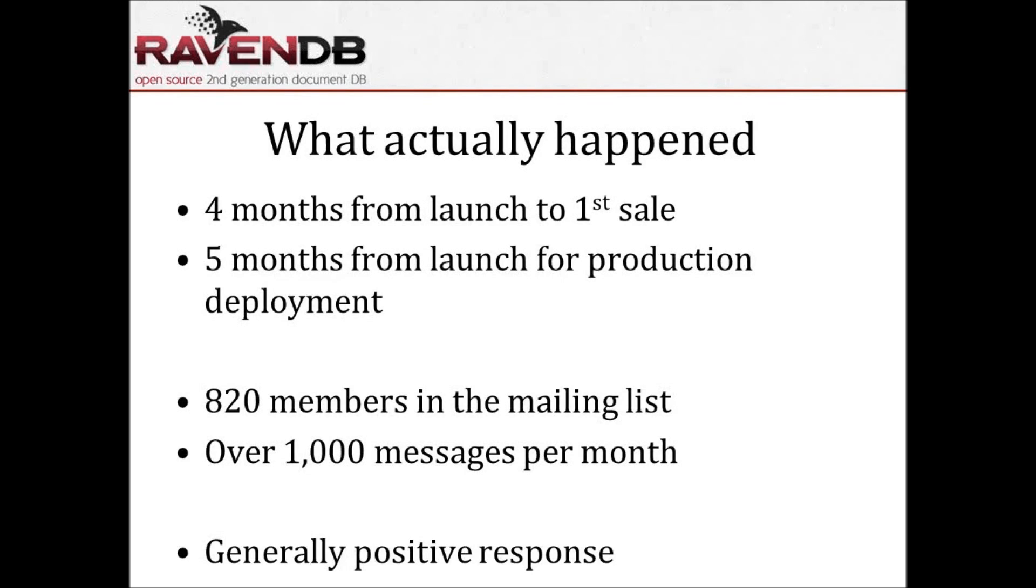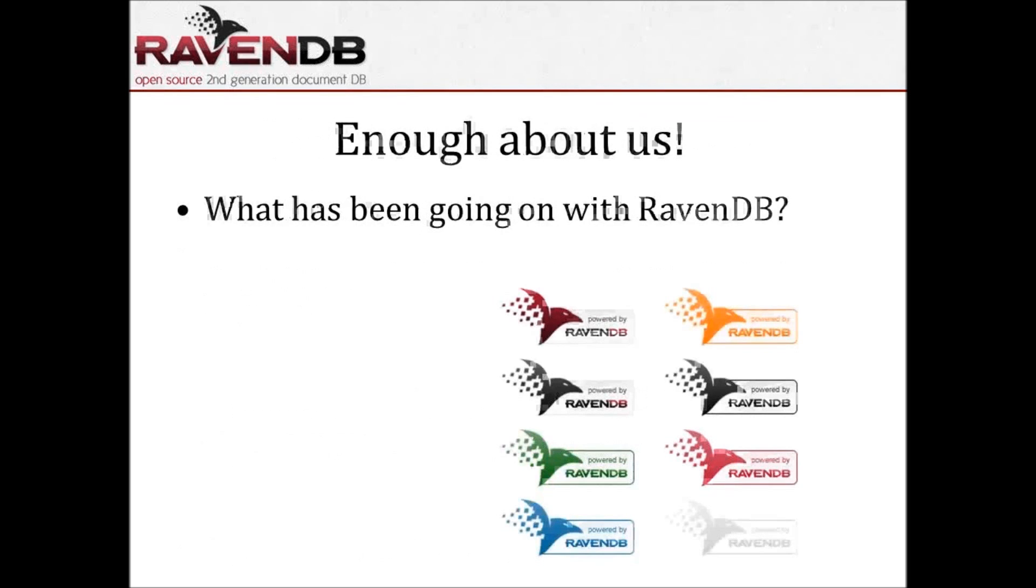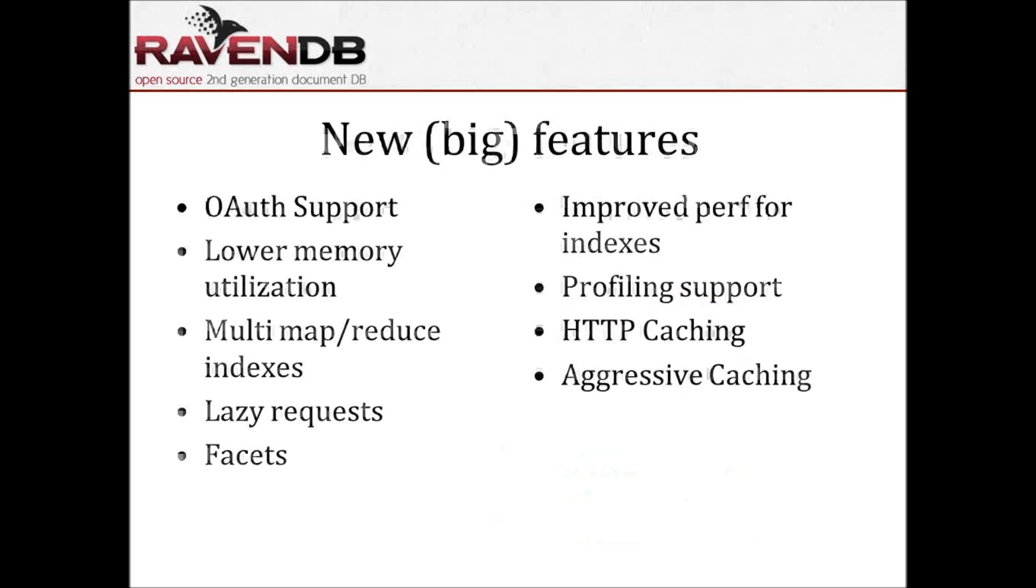We have over 800 members in the mailing list, and we have over 1,000 messages per month, which is a very active community. If you look at our statistics, we are in the top 2% of active open-source projects. We have over 50 people who have committed to the project overall, and close to 35 people who have committed in the last year alone. That is absolutely amazing. The overall response for RavenDB has been absolutely positive.